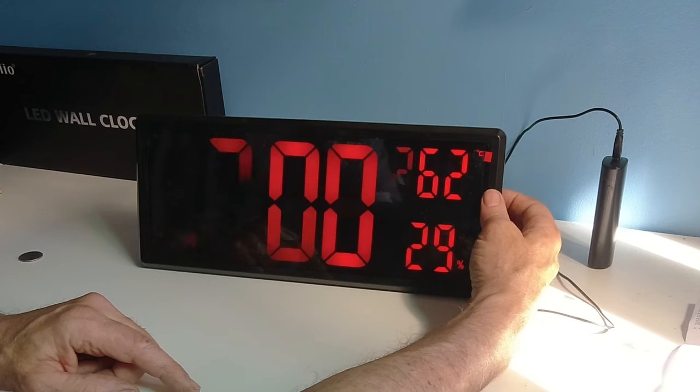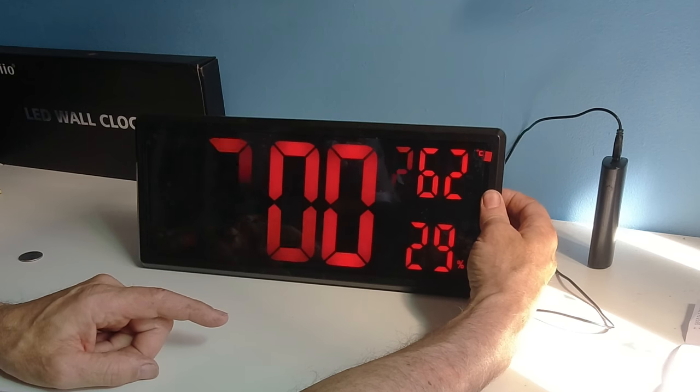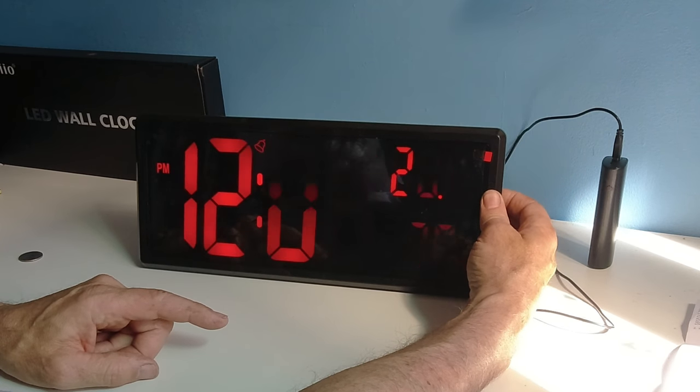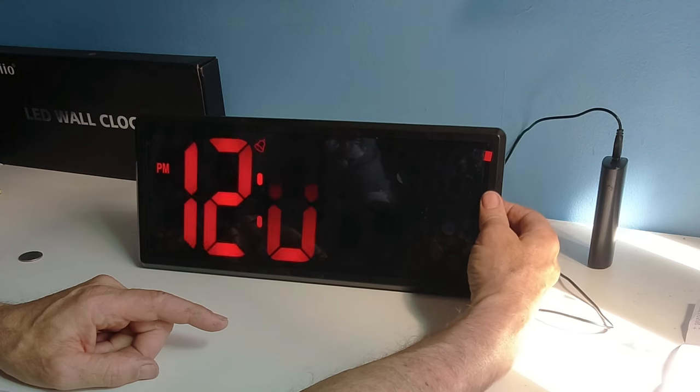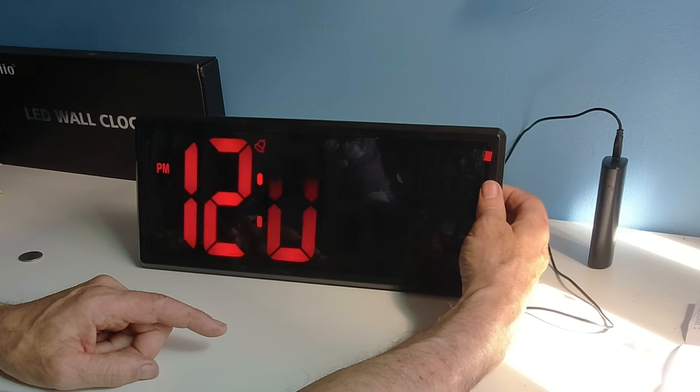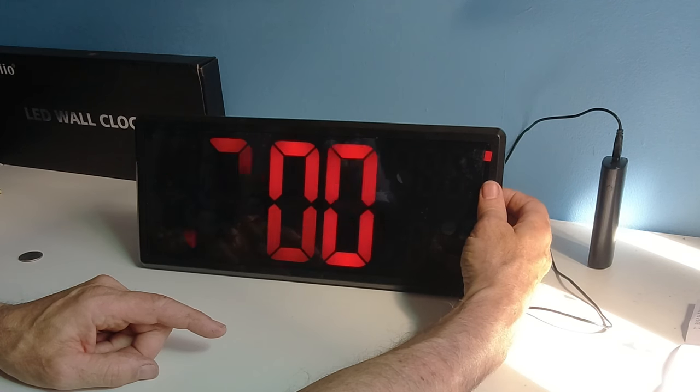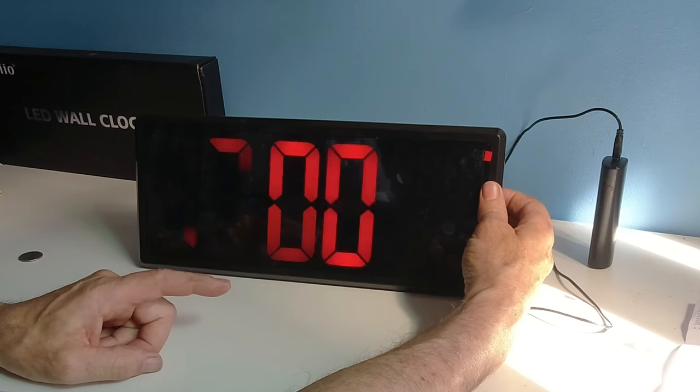If I want to set the alarm, now I hit the set button. I hold it for 3 seconds. And I can set my alarm. And it's going to go beep, beep, beep, beep.